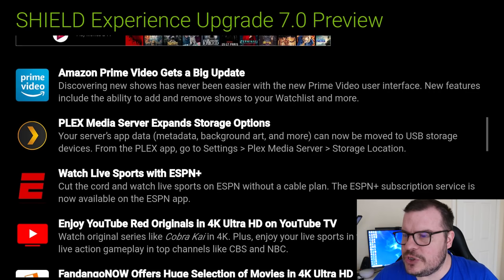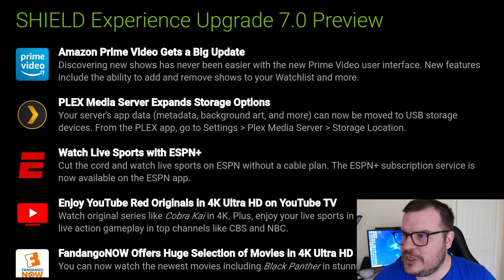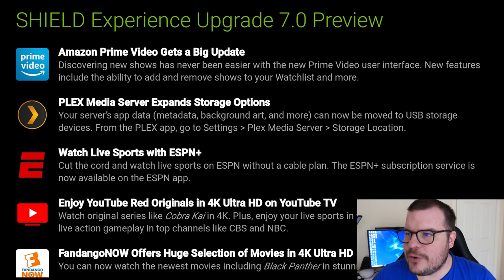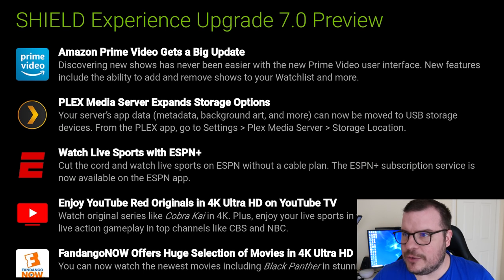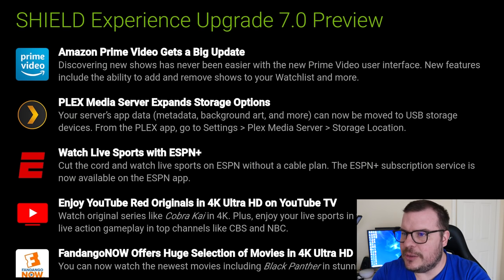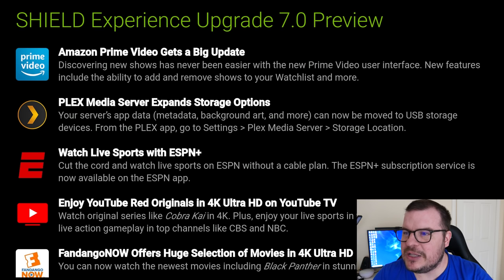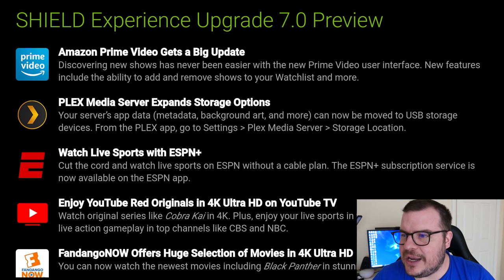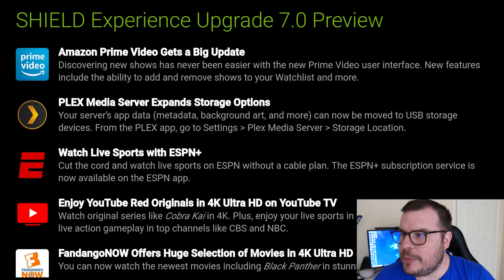Amazon Prime Video gets a big update. Discovering new shows has never been easier with the new Prime Video user interface. New features include the ability to add and remove shows to your watch list and more. Good integration of Amazon Prime. Plex Media Server expands storage options.